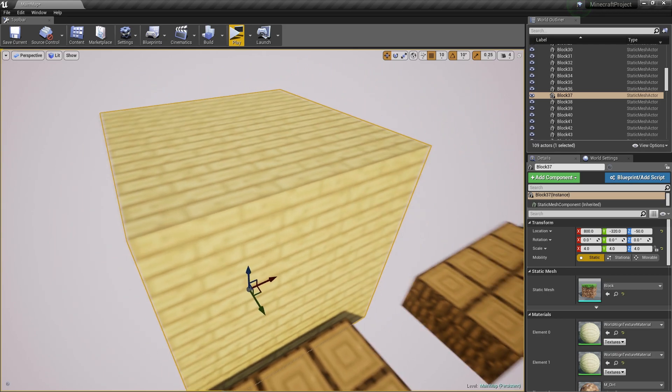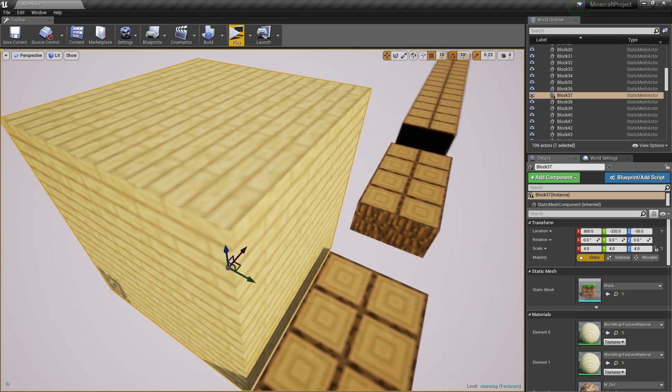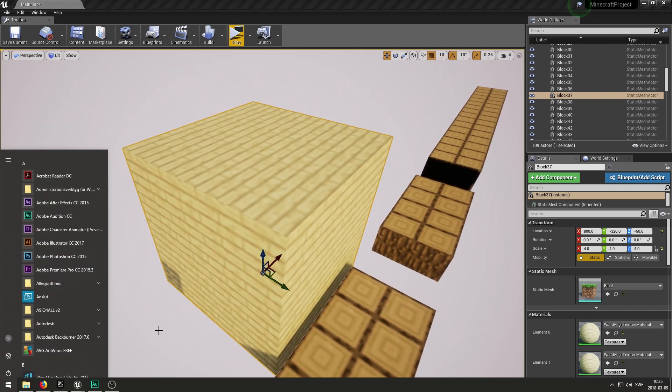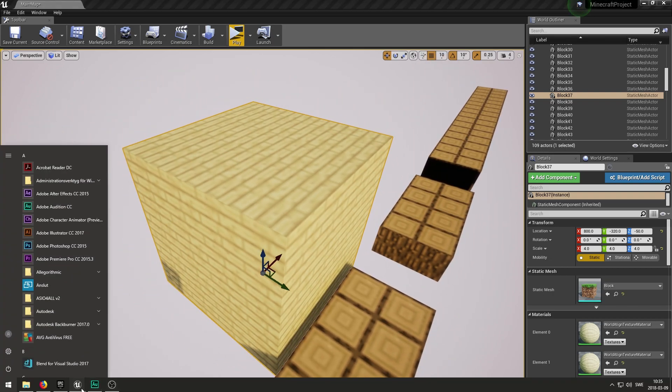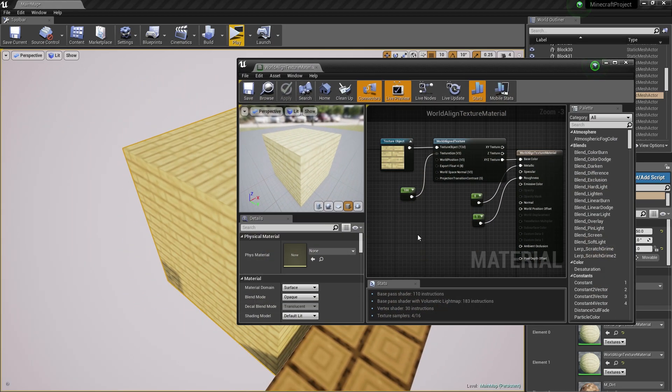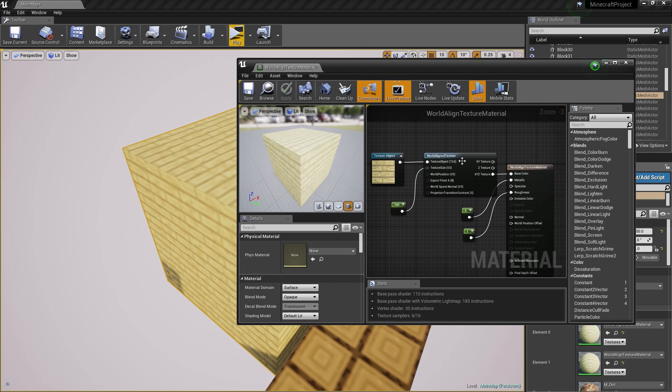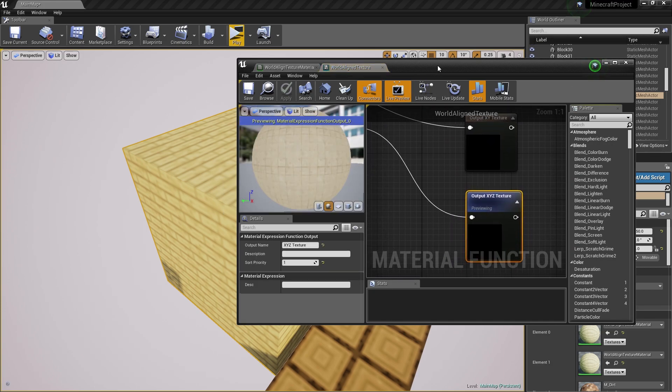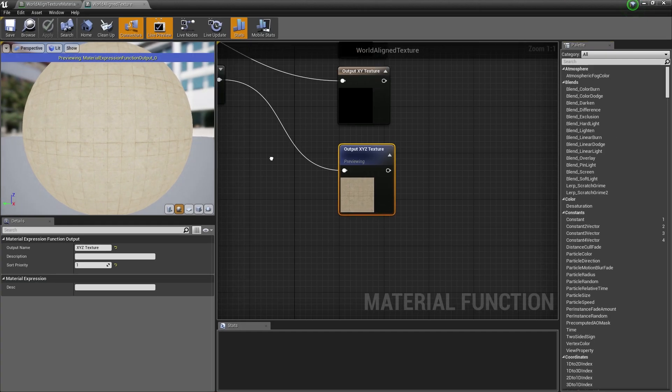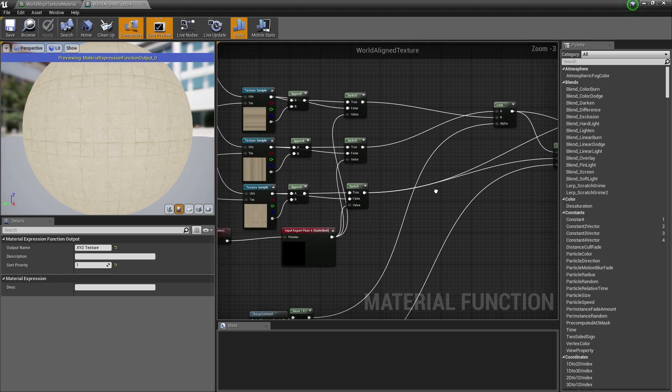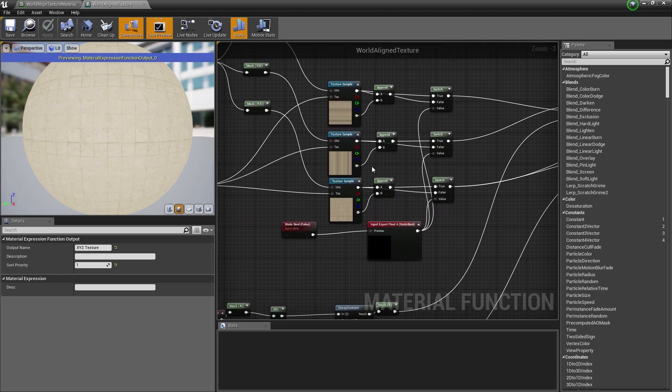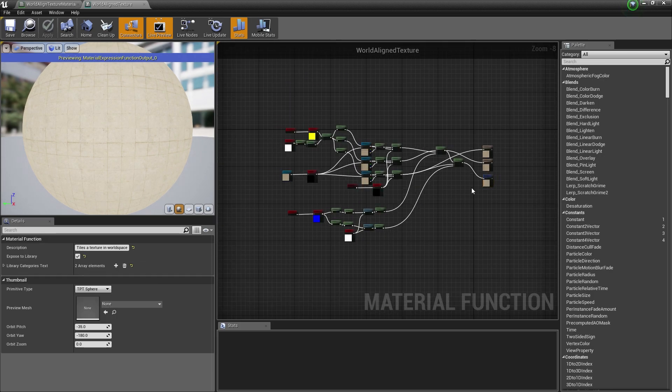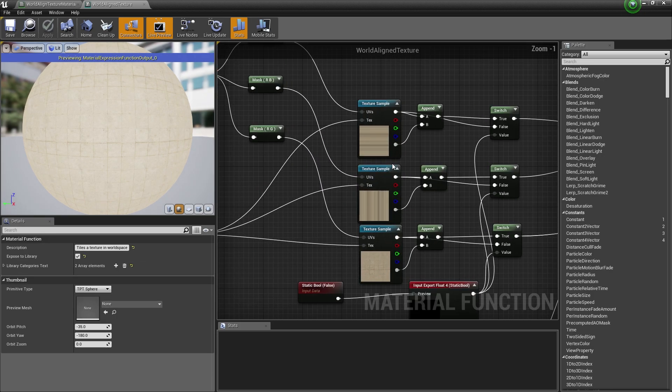But it's really blurry still. The way you want to fix that is by going back to the material editor and double-clicking on the world align texture. You'll now access the material expression or the material function for the world align texture, which looks something like this.